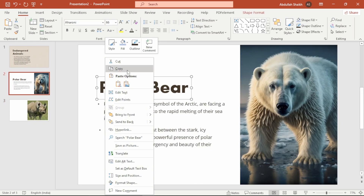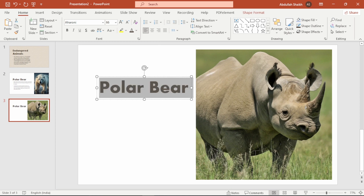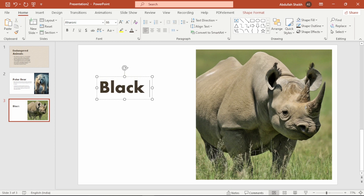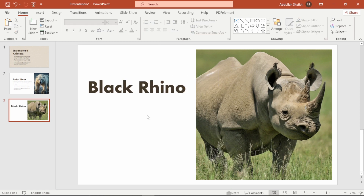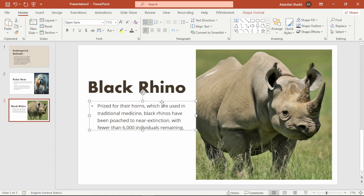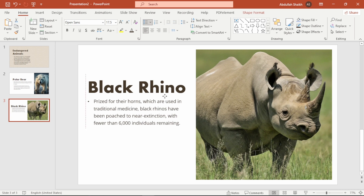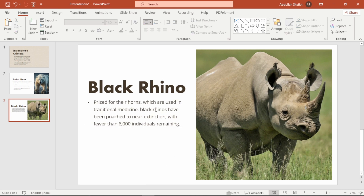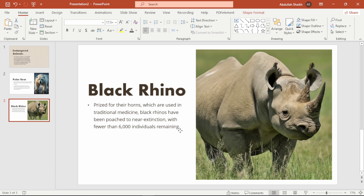As always, copy the text from the previous slide and replace it with new information about the next species. I am arranging the text in the middle this time to ensure better alignment — this keeps everything looking balanced and professional. And just like that we have also completed this slide.